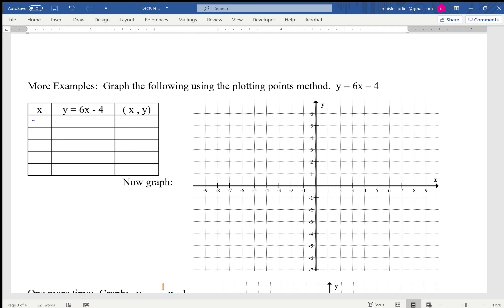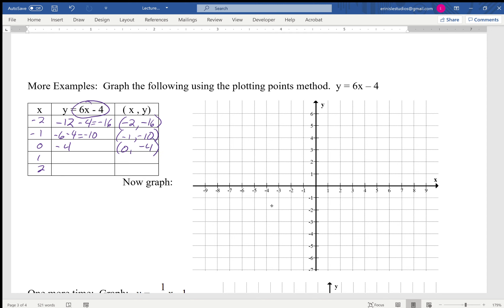Now a new equation — we'll do the same thing. Using x-values -2, -1, 0, 1, 2 for y = 6x - 4: plugging in -2 gives 6(-2) - 4 = -12 - 4 = -16, so (-2, -16). Plugging in -1 gives -6 - 4 = -10, so (-1, -10). Zero gives -4, so (0, -4). One gives 6 - 4 = 2, so (1, 2). Two gives 12 - 4 = 8, so (2, 8).